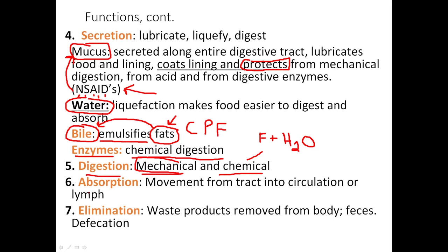Absorption is the movement from the digestive tract into circulation. We need nutrition to survive, and the way nutrients actually get into our body is through the absorption route — from the digestive tract into circulation. Eventually, we eliminate the waste products.